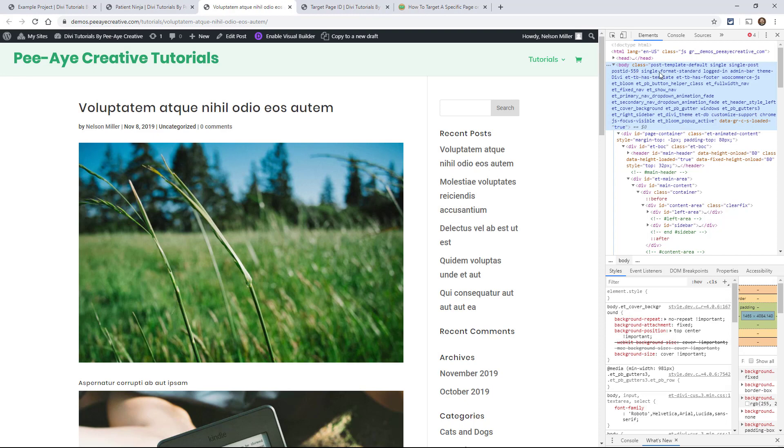Now if you wanted to target just all of your blog posts, like you're going to make an overall style template for any blog post, you would want to use single-post. So single is your post type, but single-post is more, it's actually your more specific post type.